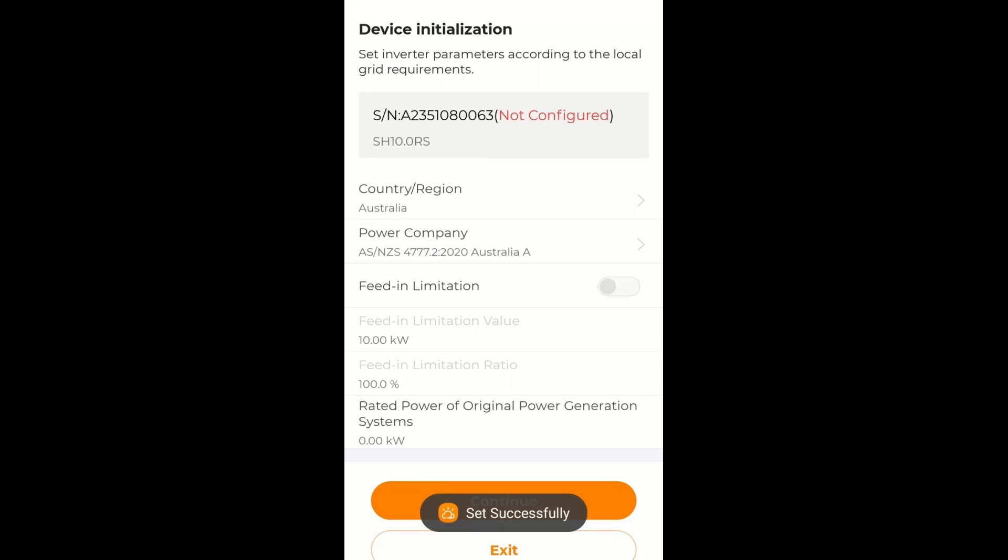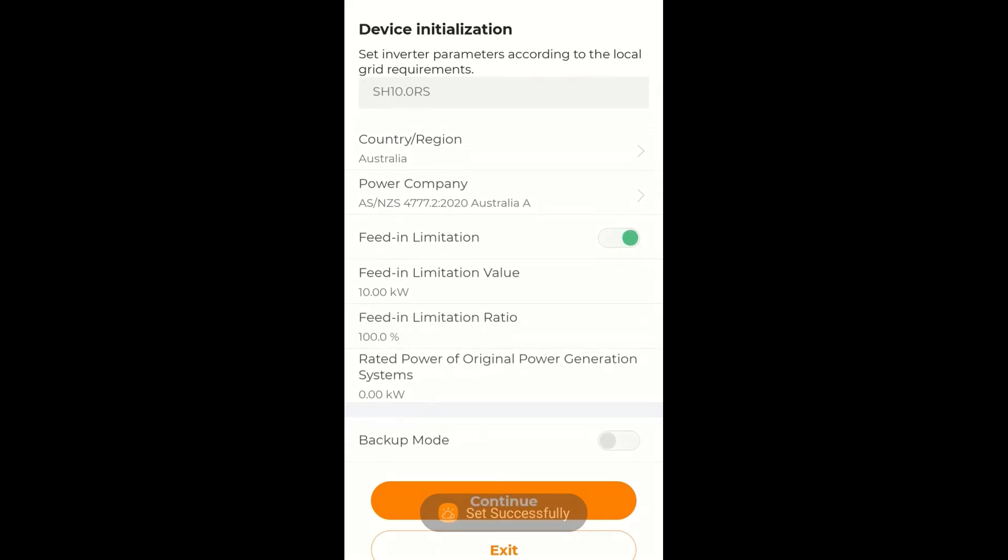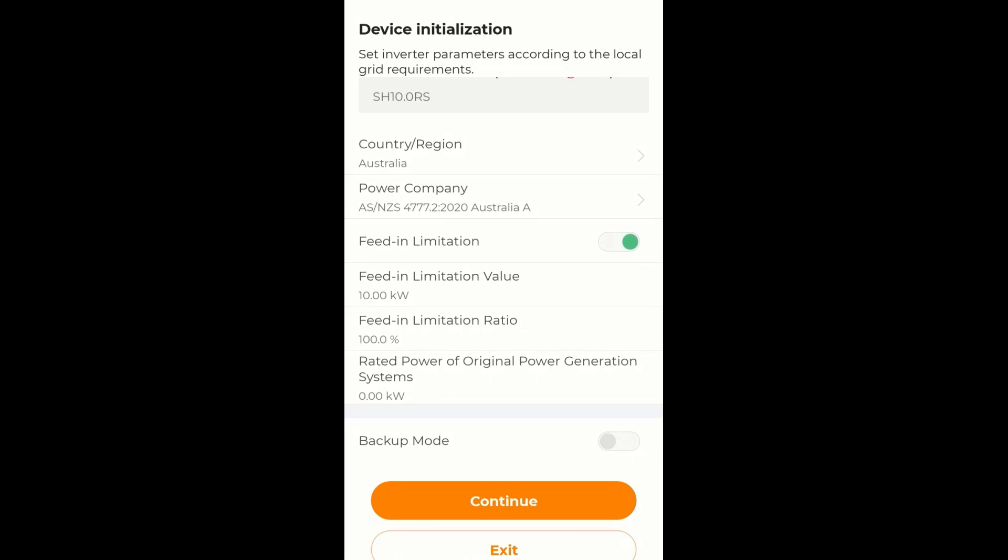Now if you need to set the feed in limitation, you can do that now as well. I am going to do that. I am going to enable it. I switched it on. And I am going to set the feed in limitation at 10kW.